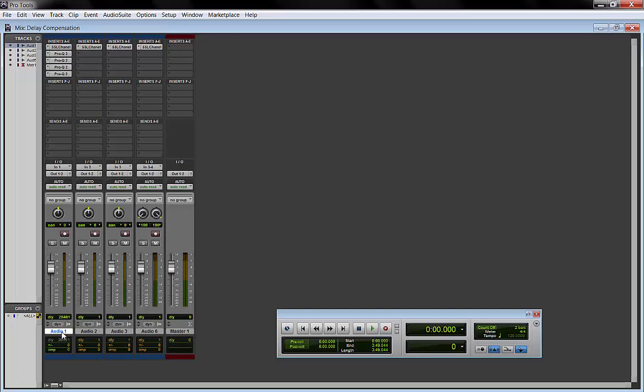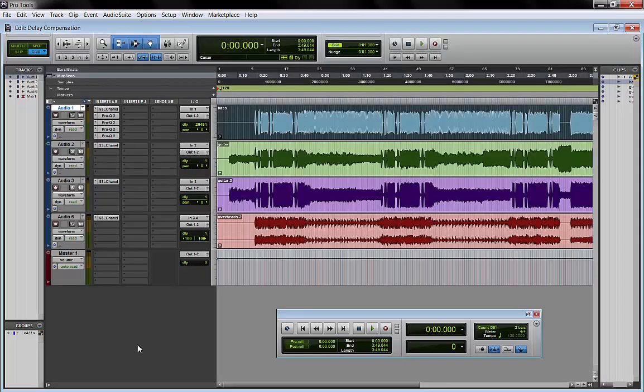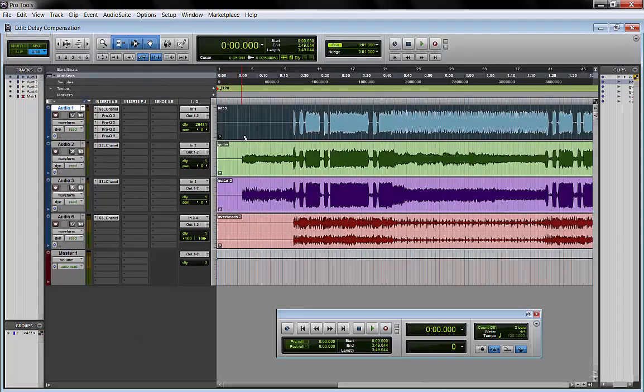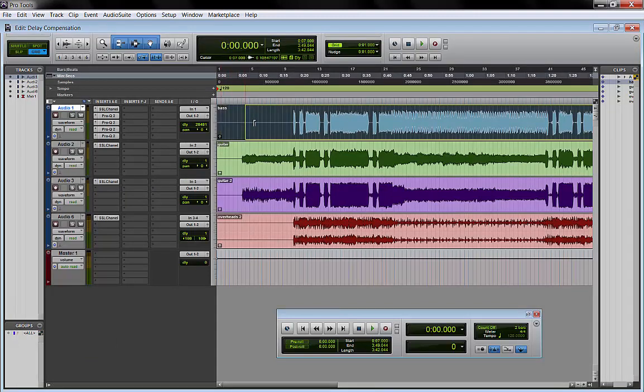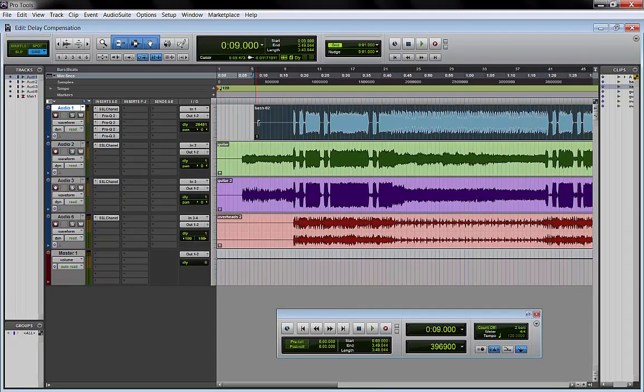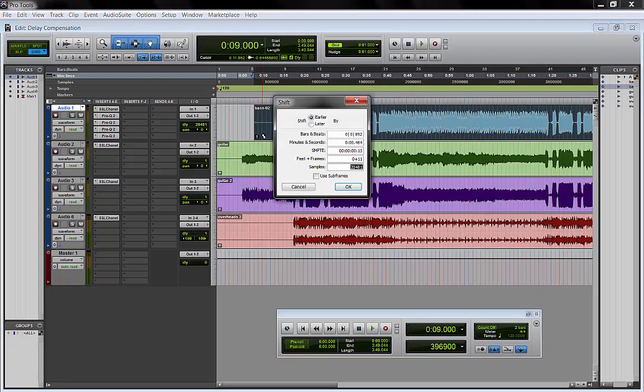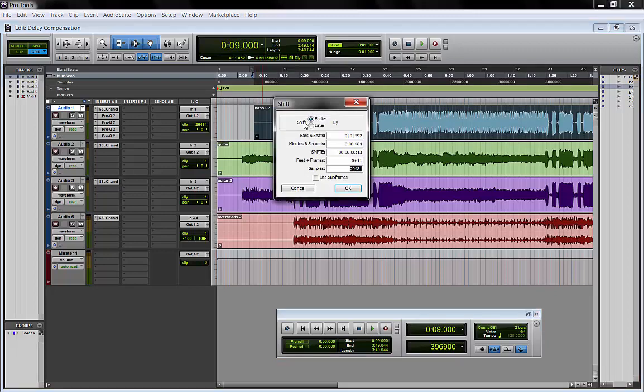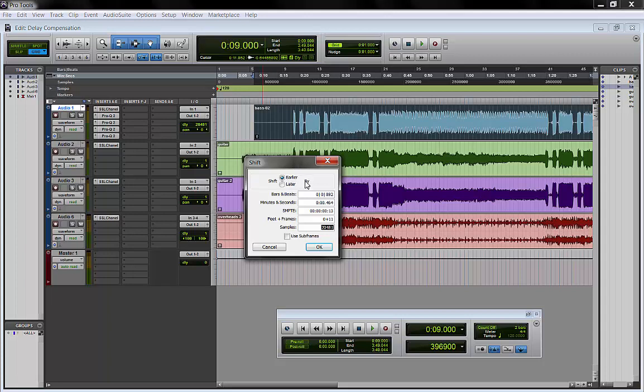So the first track right now has delay compensation disabled, but the rest of the tracks are still automatically compensated. So we go back to the edit window. We trim our track and we type ALT H and the shift window comes out.